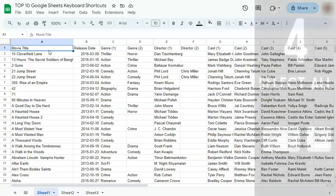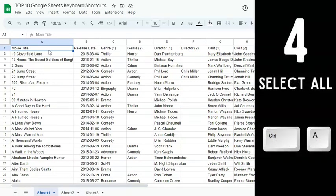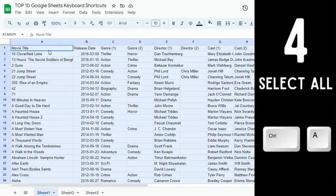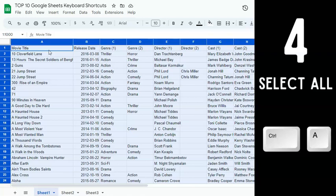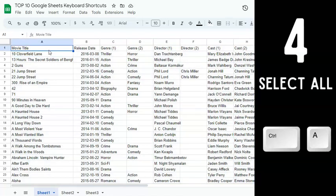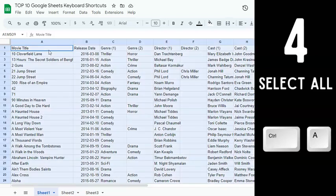The next keyboard shortcut is Select All. To select your current data range, press Control or Command A once. If you press Control or Command A a second time, you'll select all of the cells in the entire spreadsheet.